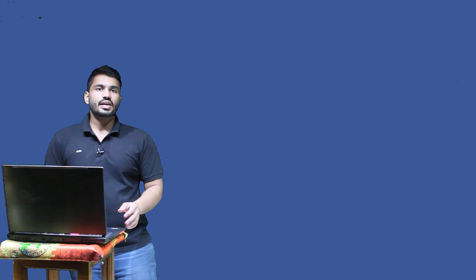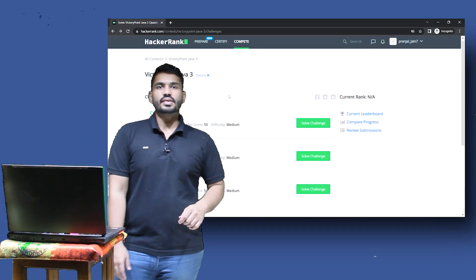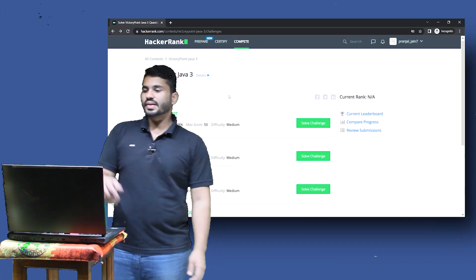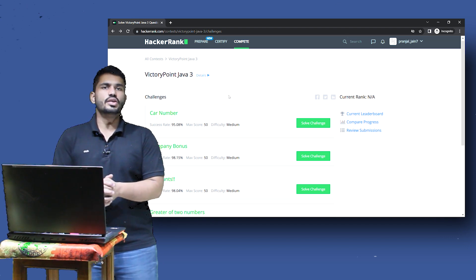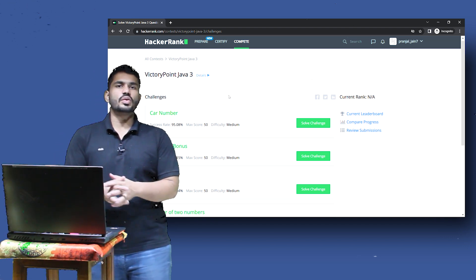Hello everyone. To master coding you need to practice, and for that purpose we have the labs. The link to the lab is given in the description of the video. Now let's go over some basics as to how you will attempt these labs. When you click on the link you'll see a number of questions that you need to solve.